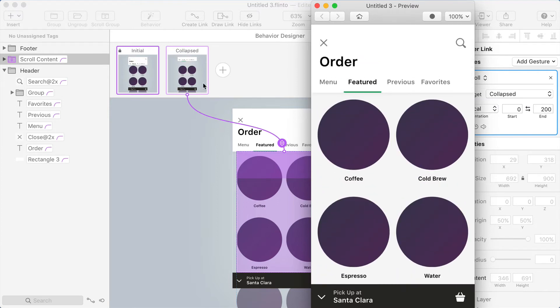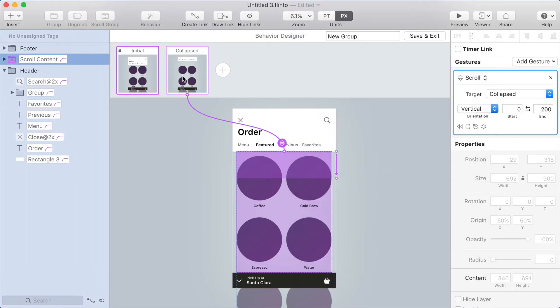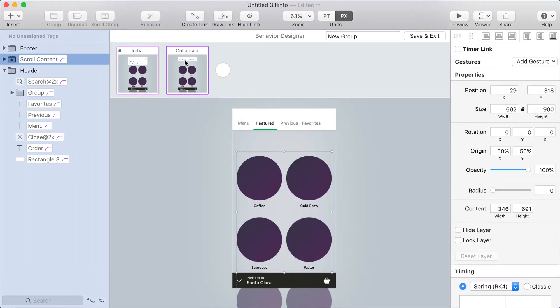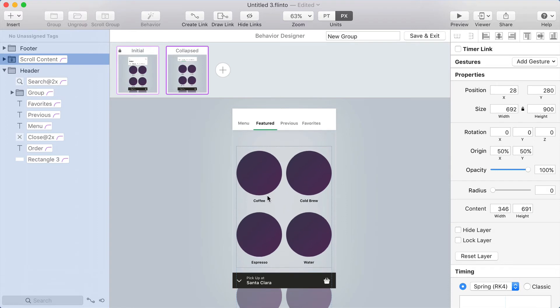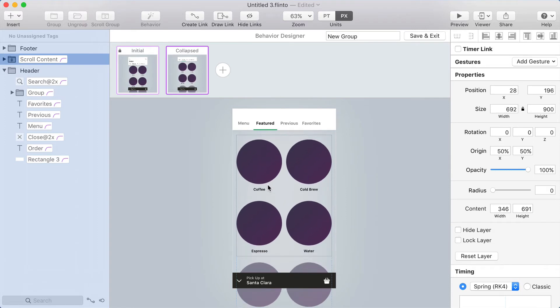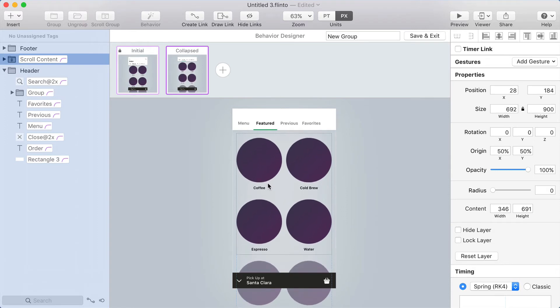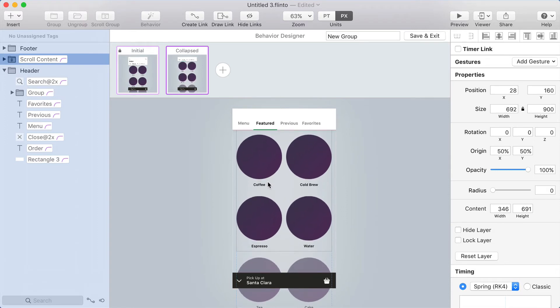Now here's where I think the Starbucks app went wrong. Of course, this works a bit differently in code, and I have a suspicion that they might be using some cross-platform framework. Maybe it doesn't handle this kind of thing nicely, but the effect that they have is that the scroll group moves up, so the scrolling view actually moves while you scroll it.